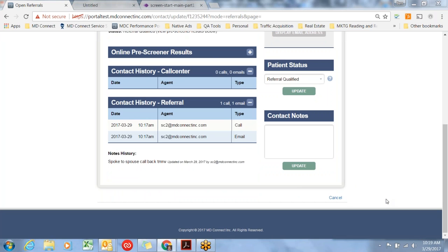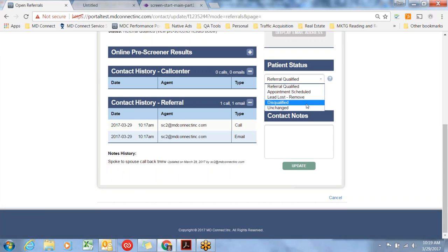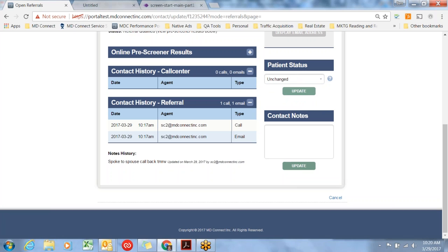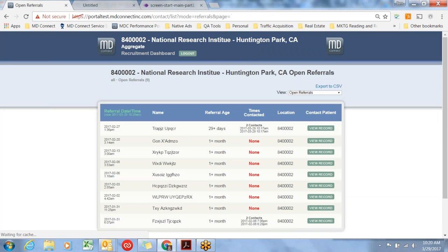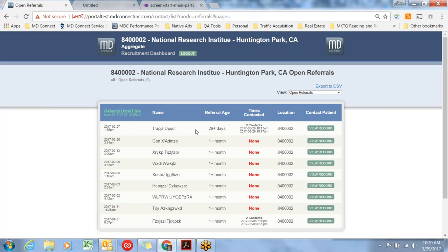Let's talk about each of these statuses. The first one is unchanged. Let's say you try the subject by phone and you can't get in touch, there's no answer. You might just write unchanged, update, and go back to your open referral screen. That will just log a contact that's been made.